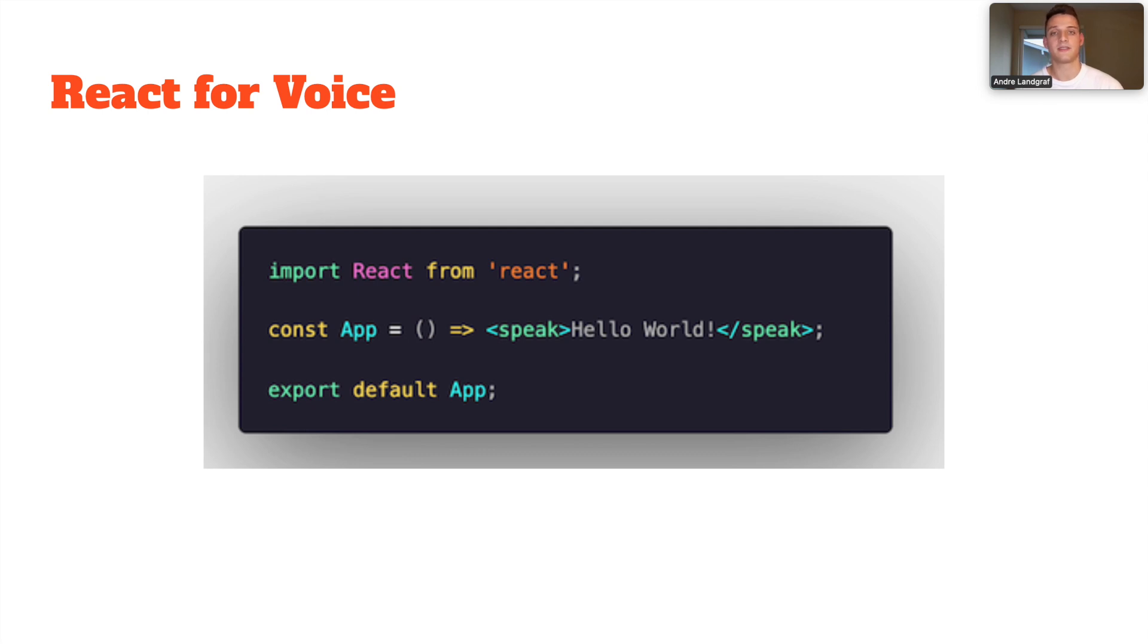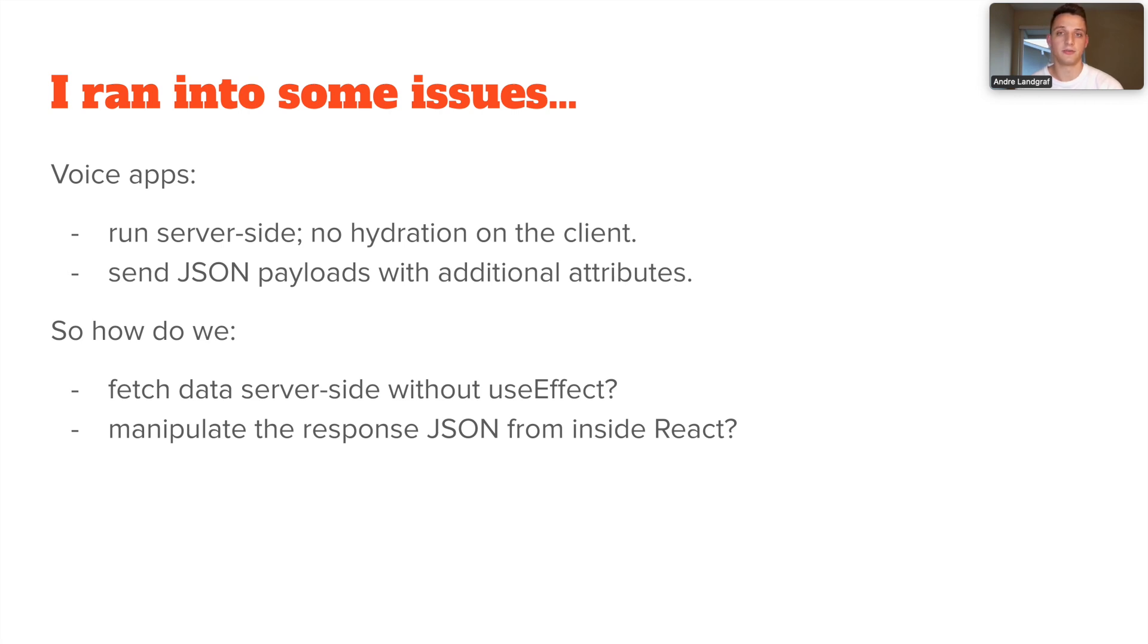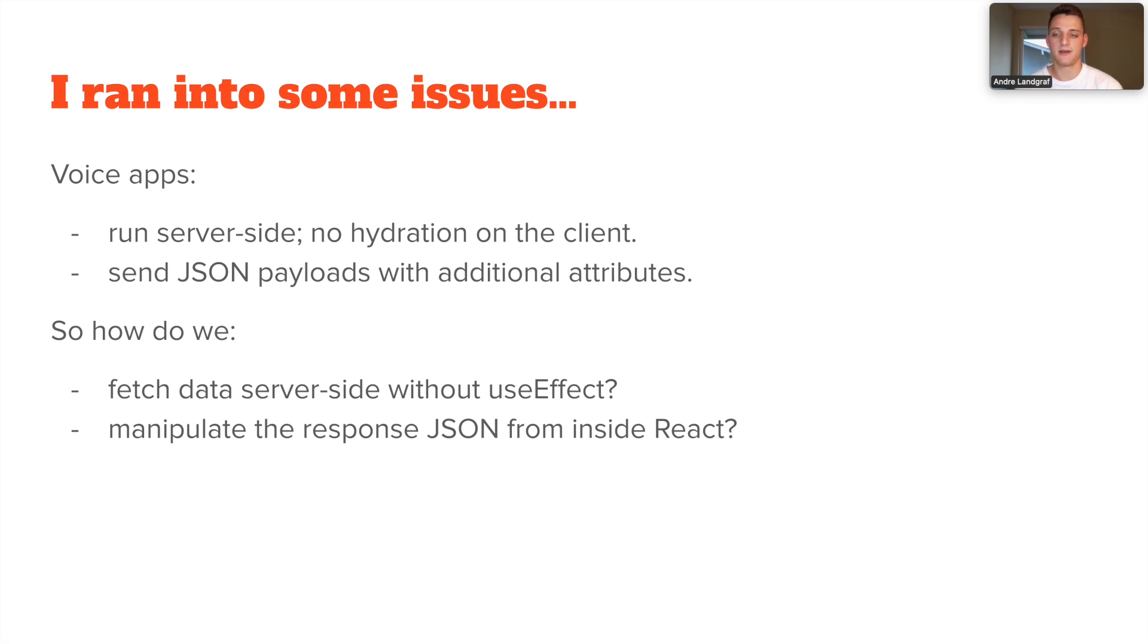So now I was able to use React to render SSML, but I also ran into some issues. As I mentioned, voice apps are solely run on the server, so there's no hydration on the client and I wasn't really sure how to fetch the data without using useEffect. Should I fetch the data outside my app and then inject it into my React application? Should I render several times on the server and set a timeout and then return after that timeout? It felt clunky. I wasn't sure how to do it.